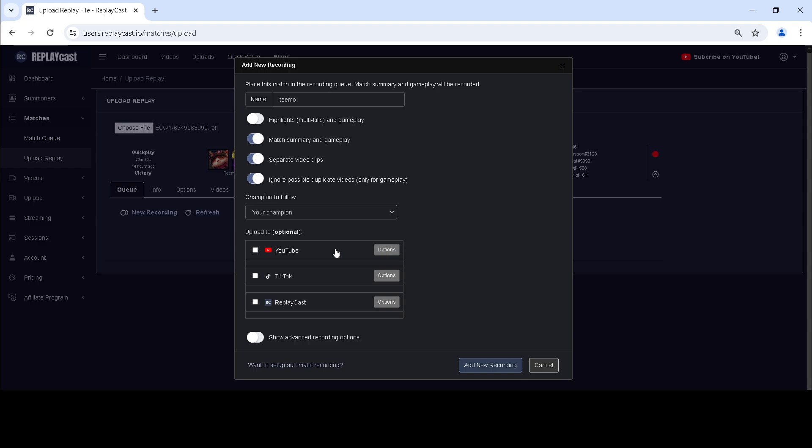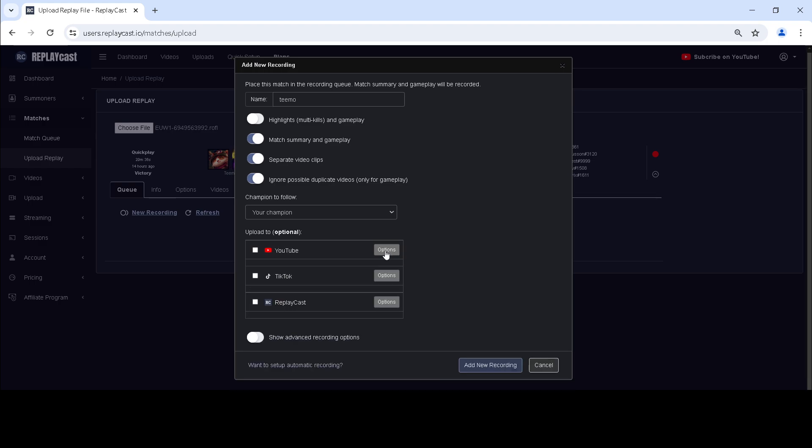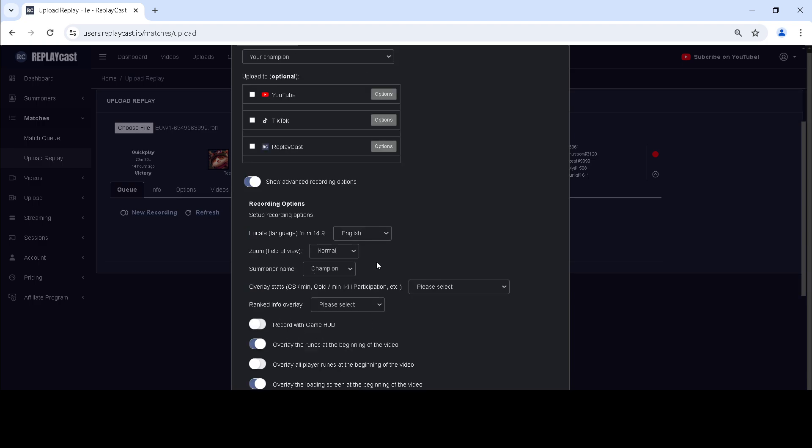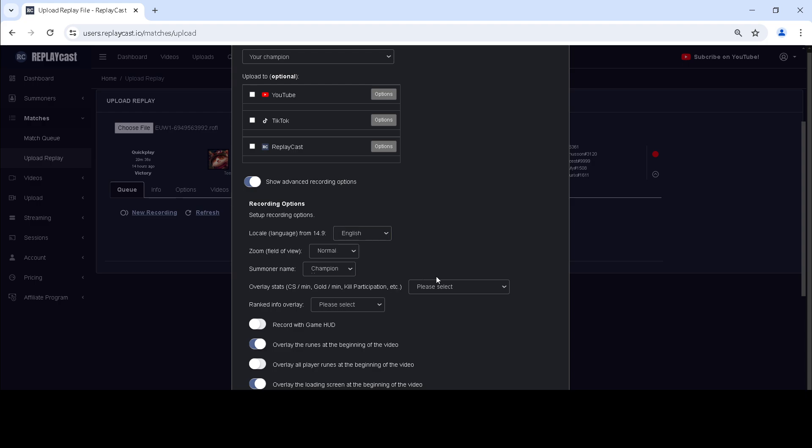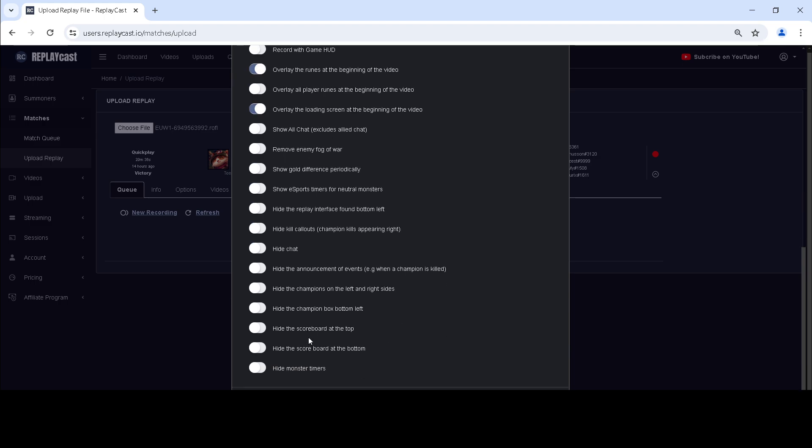If you want the video to be uploaded to YouTube or other video platforms, you can set your uploading options right here. Advanced recording options include game language, stats overlays, runes, loading screen, fog of war, gold difference, and many others.